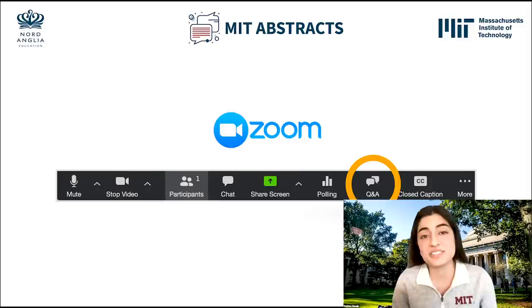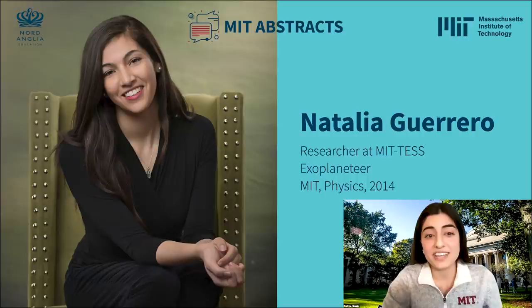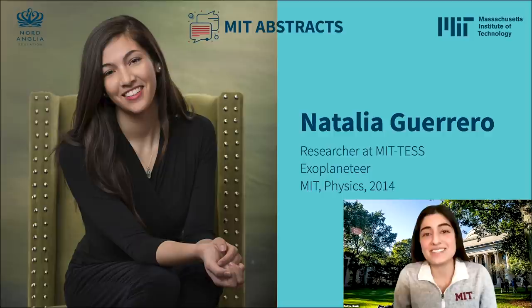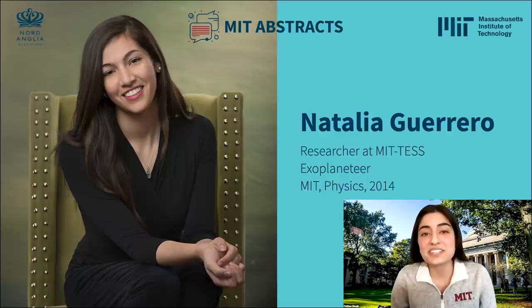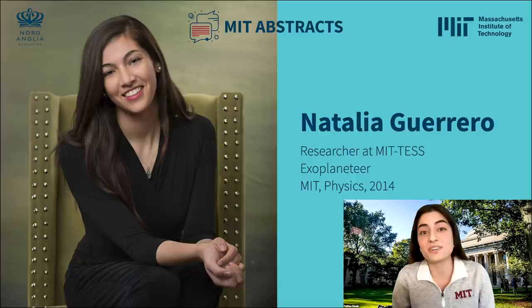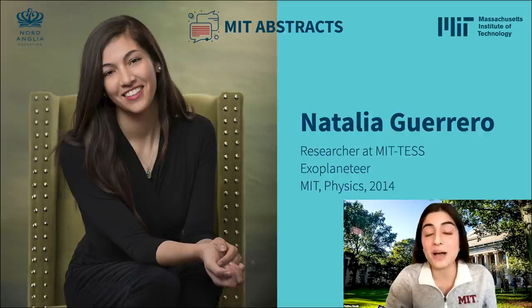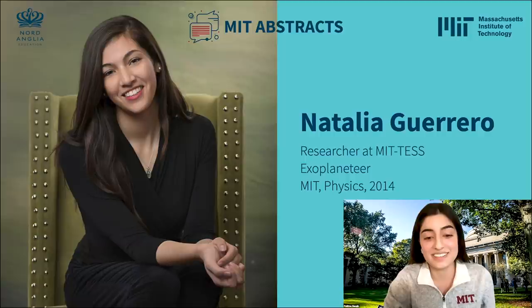Now I have the absolute pleasure of introducing our first guest for this amazing MIT Abstract series, Natalia Guerrero. She is an exoplaneteer, which she'll tell you a little bit about. She's a researcher extraordinaire here at MIT and actually completed her undergraduate degree in physics from MIT, graduating in 2014. So you're talking to a real life MIT alum as well. I'm going to stop sharing my screen now and allow Natalia to take it over. Take it away, Natalia.